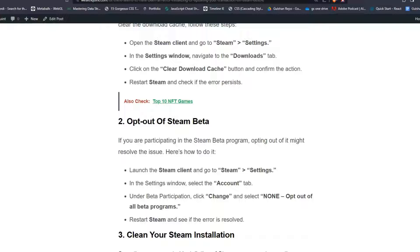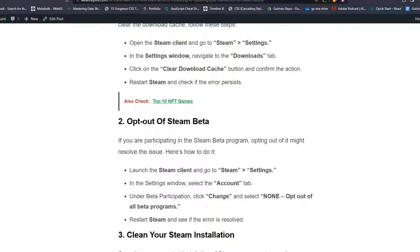Solution 2: Opt out of Steam beta. If you are participating in the Steam beta program, opting out of it might resolve the issue. Here's how to do it.